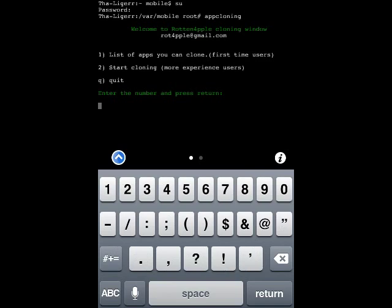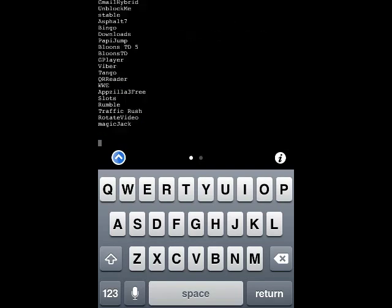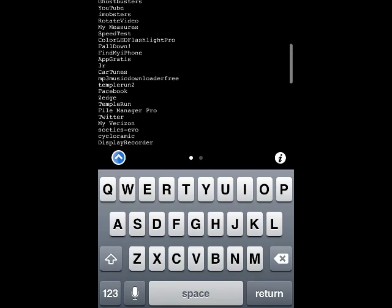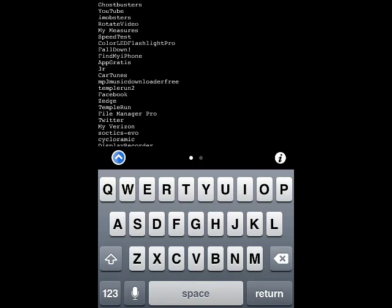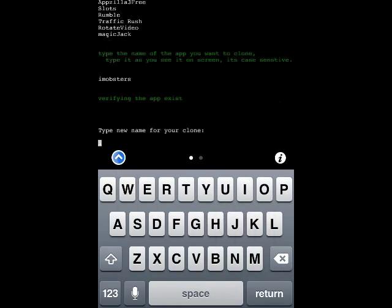You'll be greeted with a get-started list. In our case, press 1 and give it a few seconds to generate the list of apps on your springboard. I'm going to select iMobsters — it's the third one from the top under YouTube. You have to type it in exactly the way it's shown: if it had capitals or spaces you'd need to match those exactly.